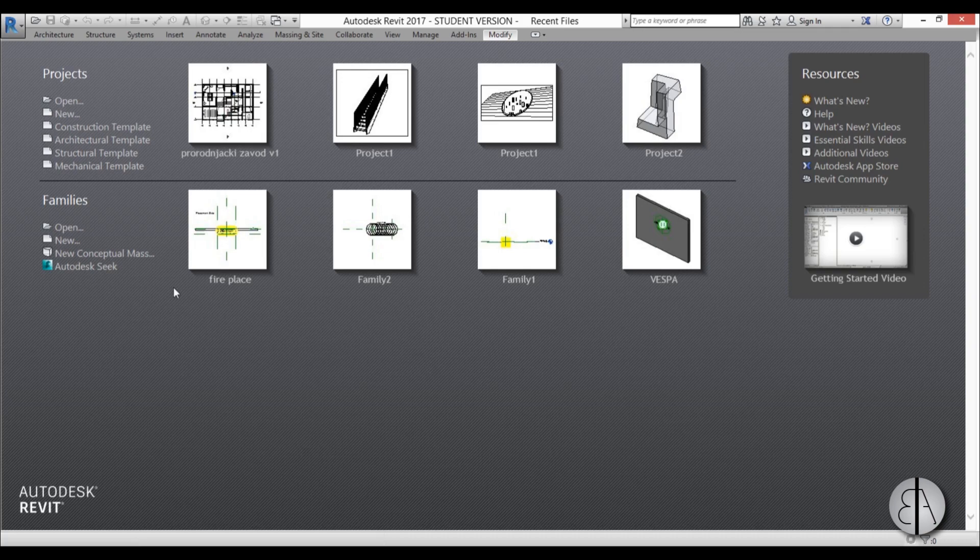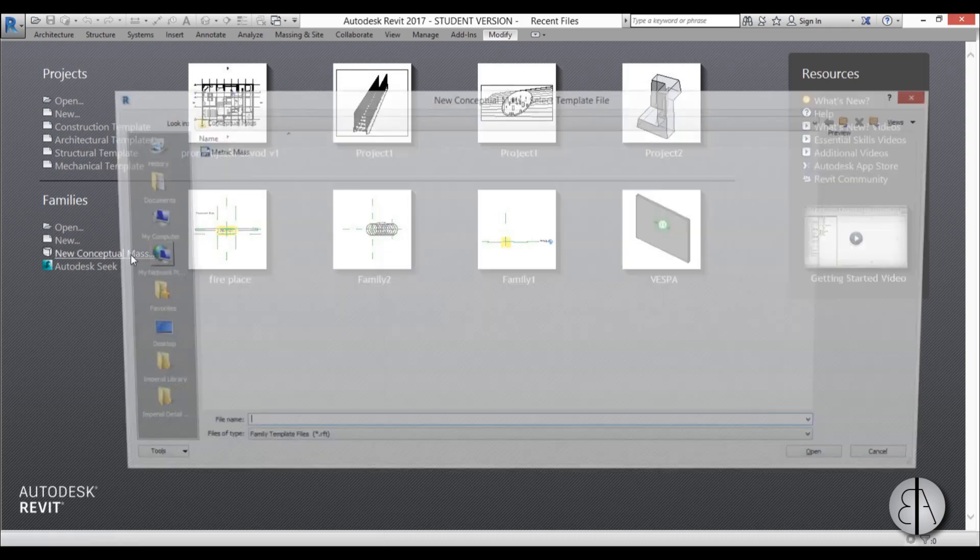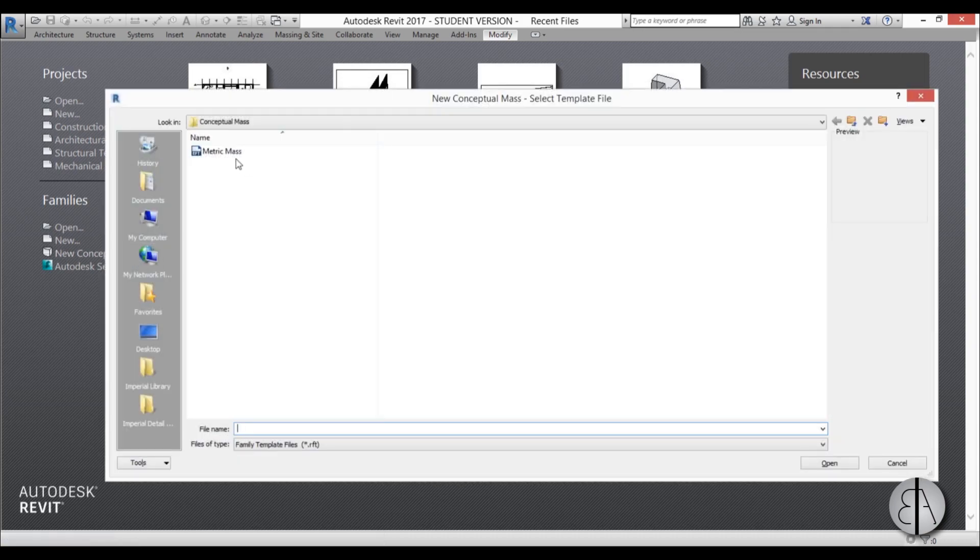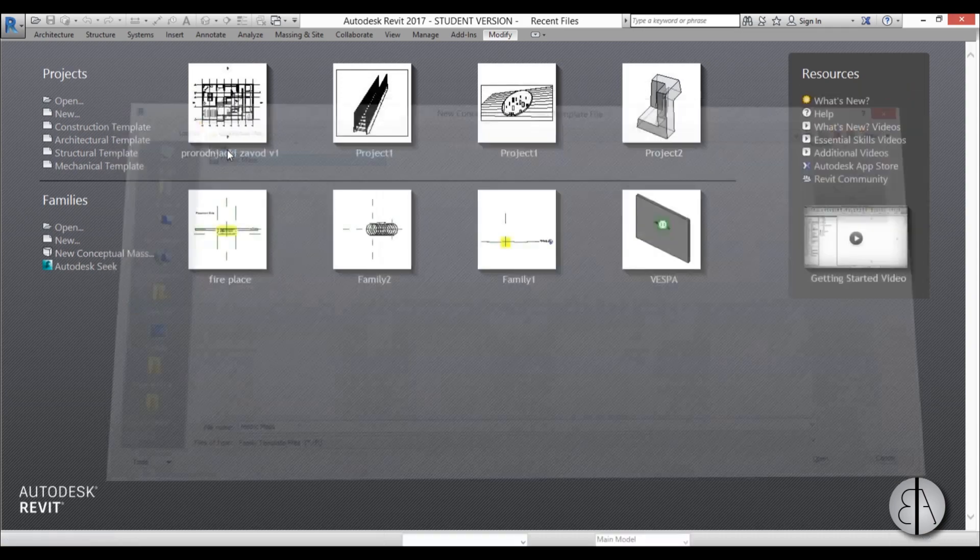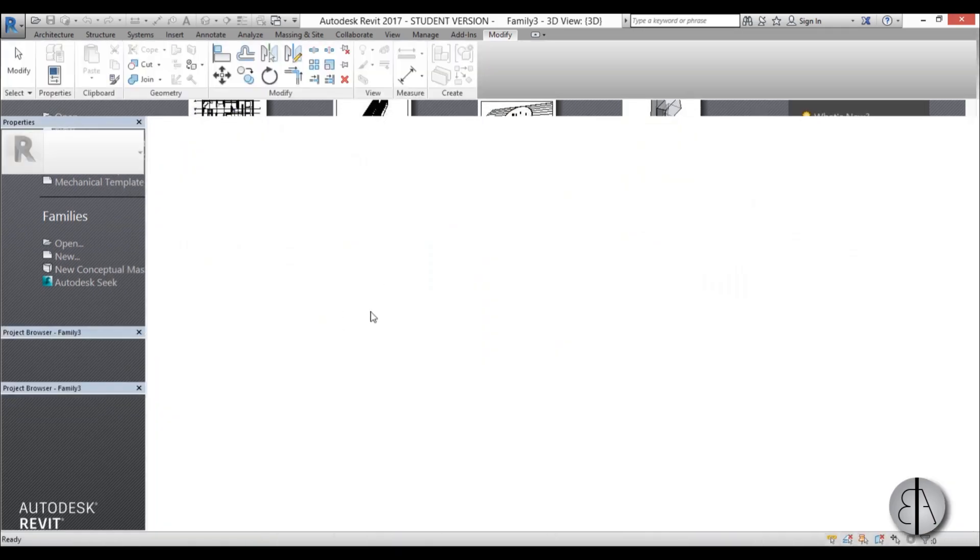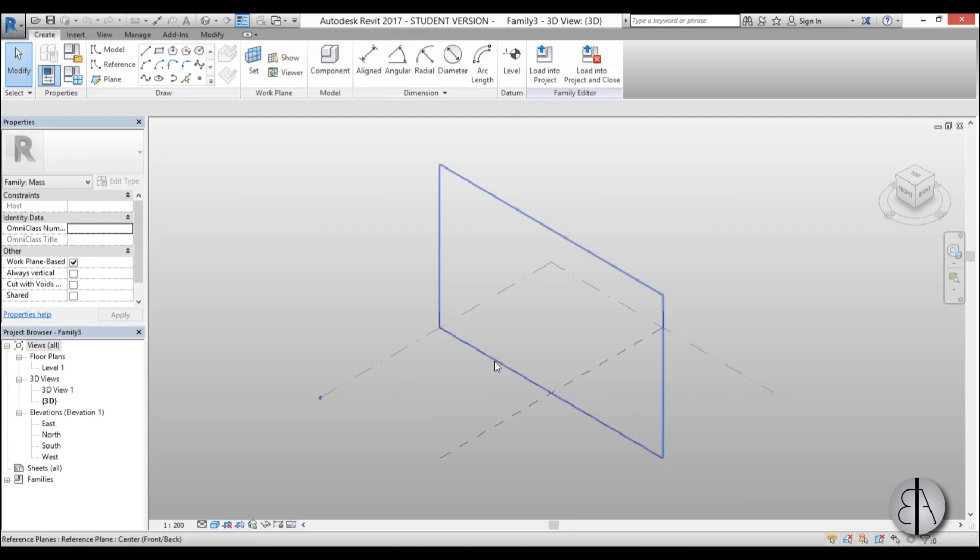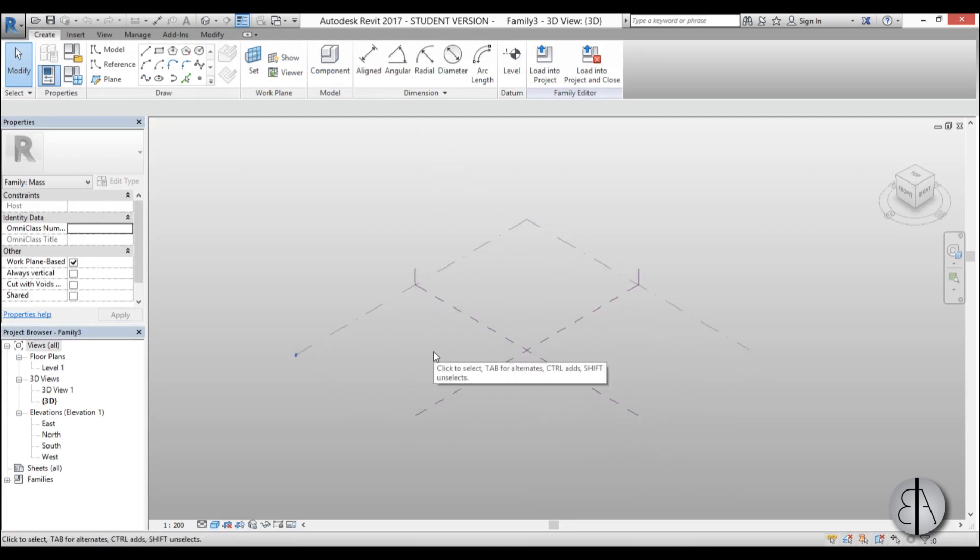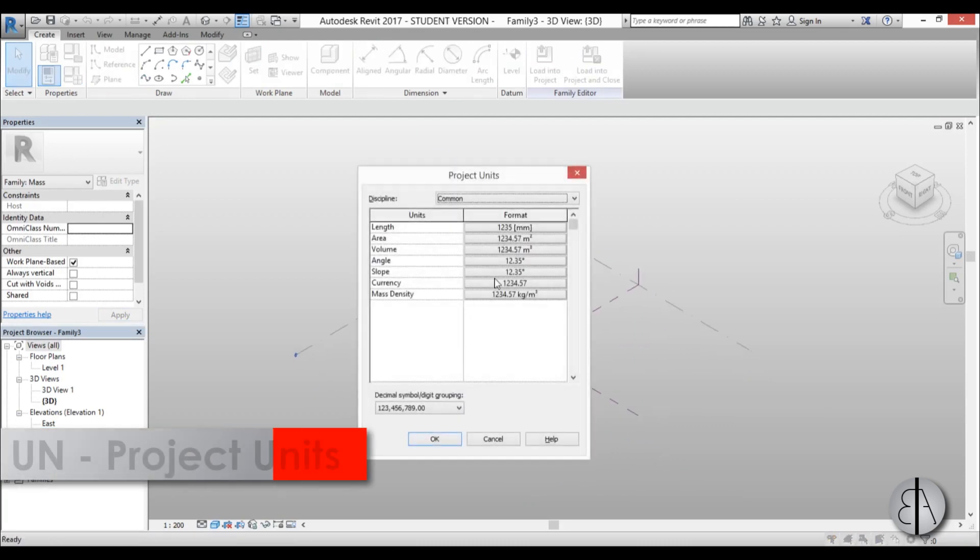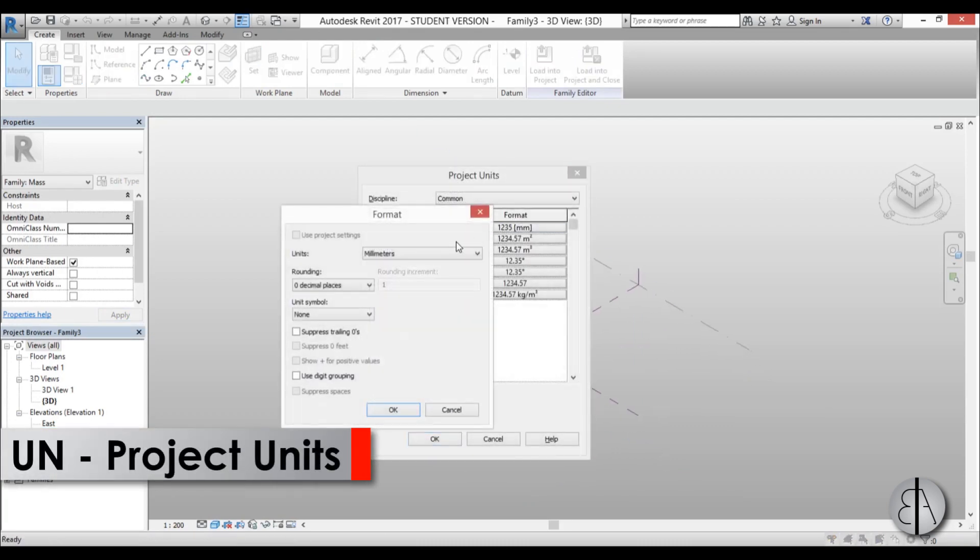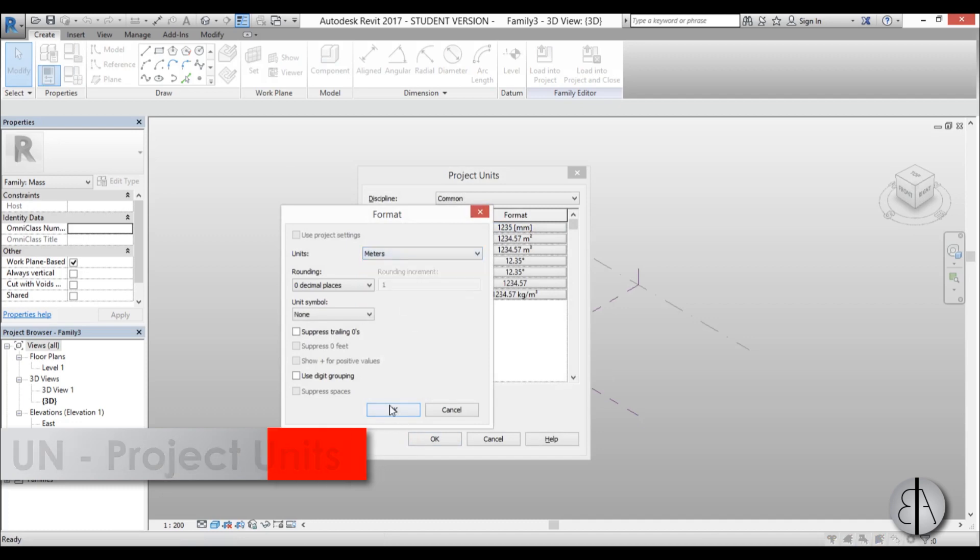Okay, so I'm going to be modeling this as a conceptual mass. I'm just going to start off by making a metric mass, and first I'm just going to set the units to meters. I prefer meters.